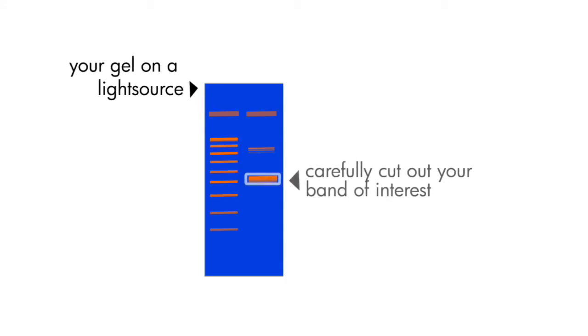During gel extraction, you want to be very careful when you cut out the band, because you want to get as much DNA as possible, but you don't want to take too much agarose with you.